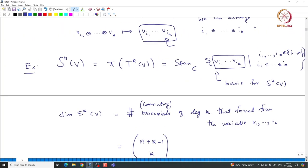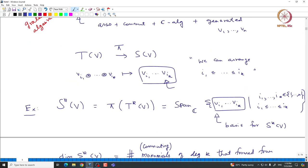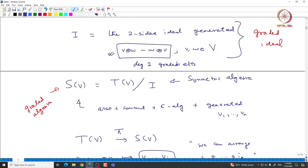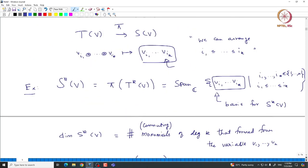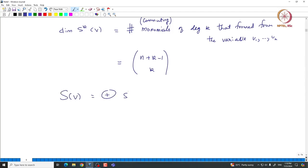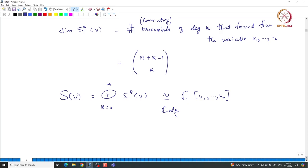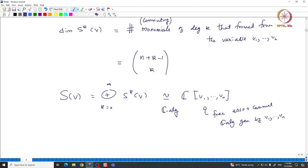There is a natural ℂ-algebra structure on S(V) since we went modulo a graded ideal, giving a graded algebra. S(V) is the direct sum of S^k(V) for k from 0 to infinity, and this is naturally isomorphic to the polynomial algebra generated by v₁, …, vₙ. This is because the variables v₁, …, vₙ commute, making S(V) the free associative and commutative ℂ-algebra generated by v₁, …, vₙ, so it must be isomorphic to the polynomial algebra.